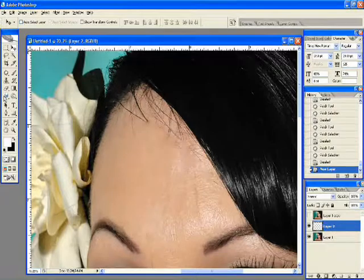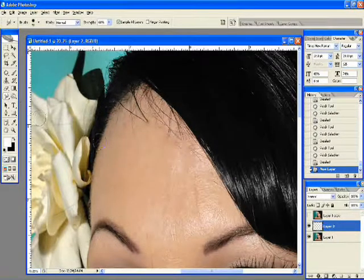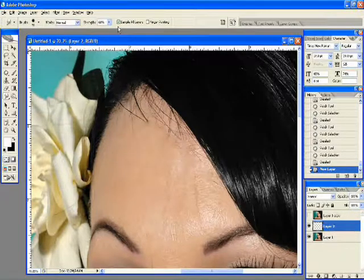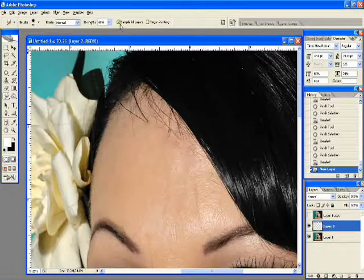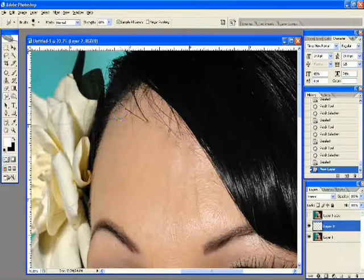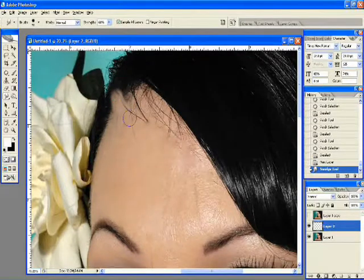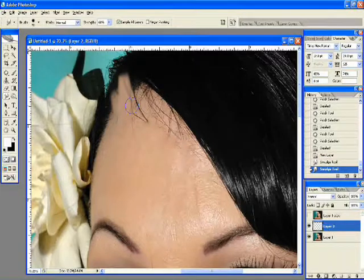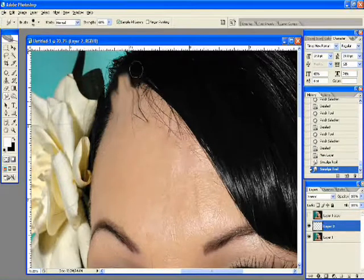Next, go over to the smudge tool — it's the finger icon that looks like it's pointing to the ground. Make sure 'Sample All Layers' is checked, strength is set around 68%, and mode is set to Normal. What we need to do is push this hairline back so it allows us to come in and use the healing brush tool without getting that crazy skin effect.